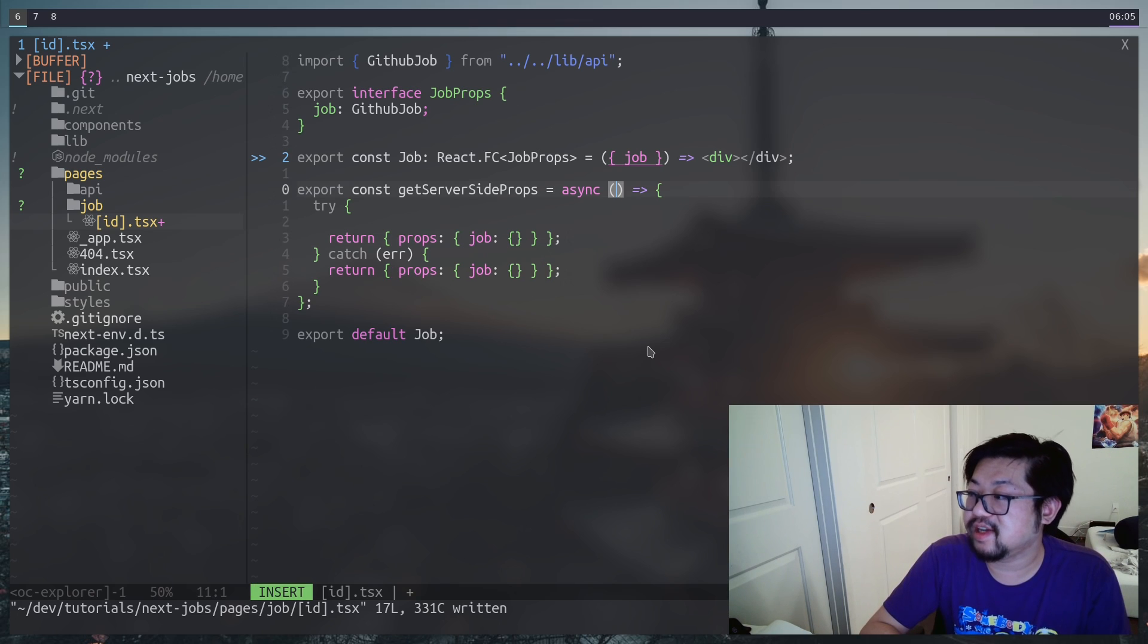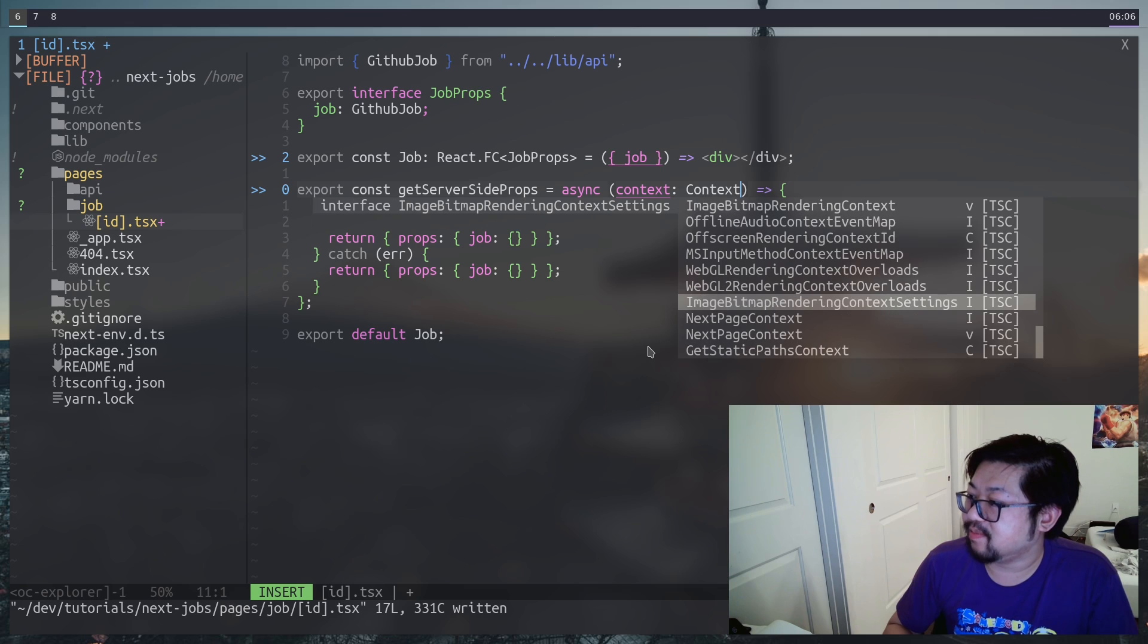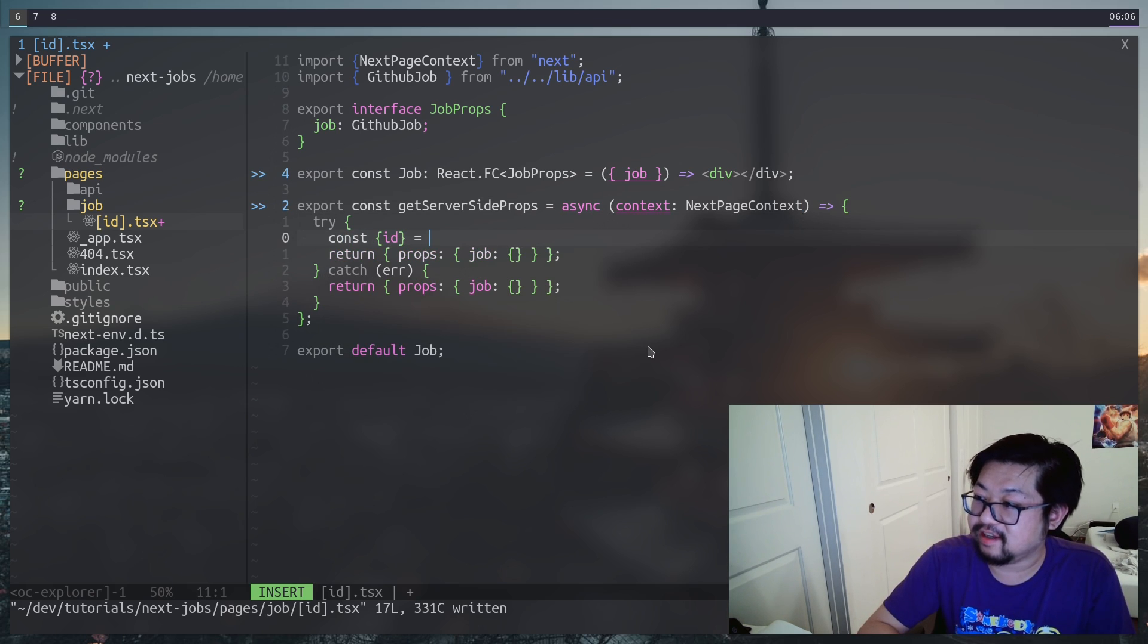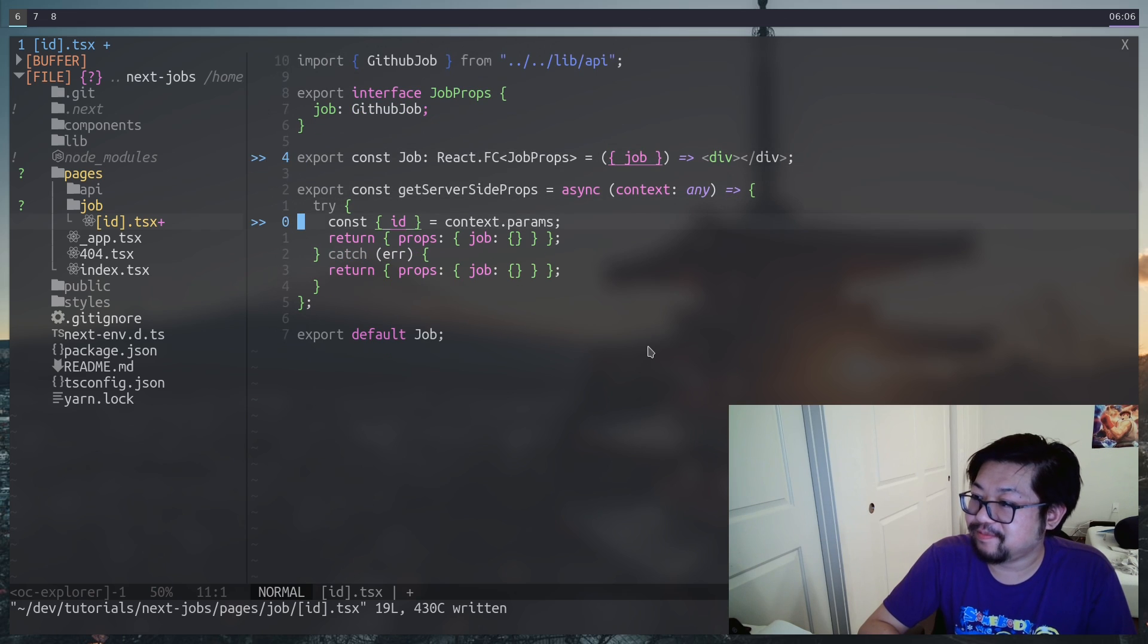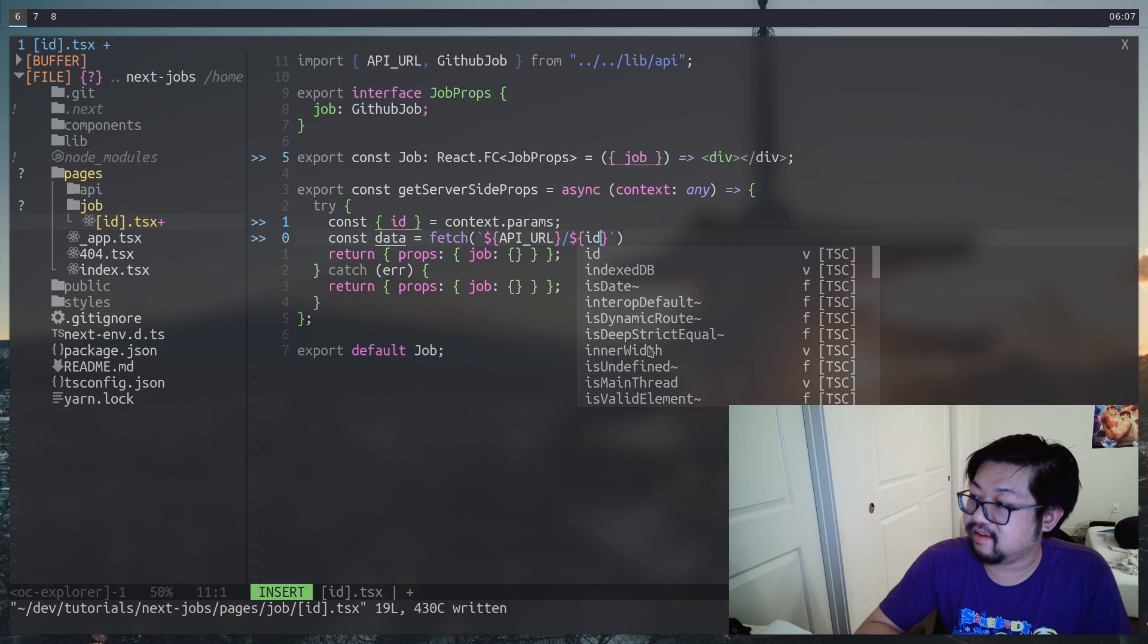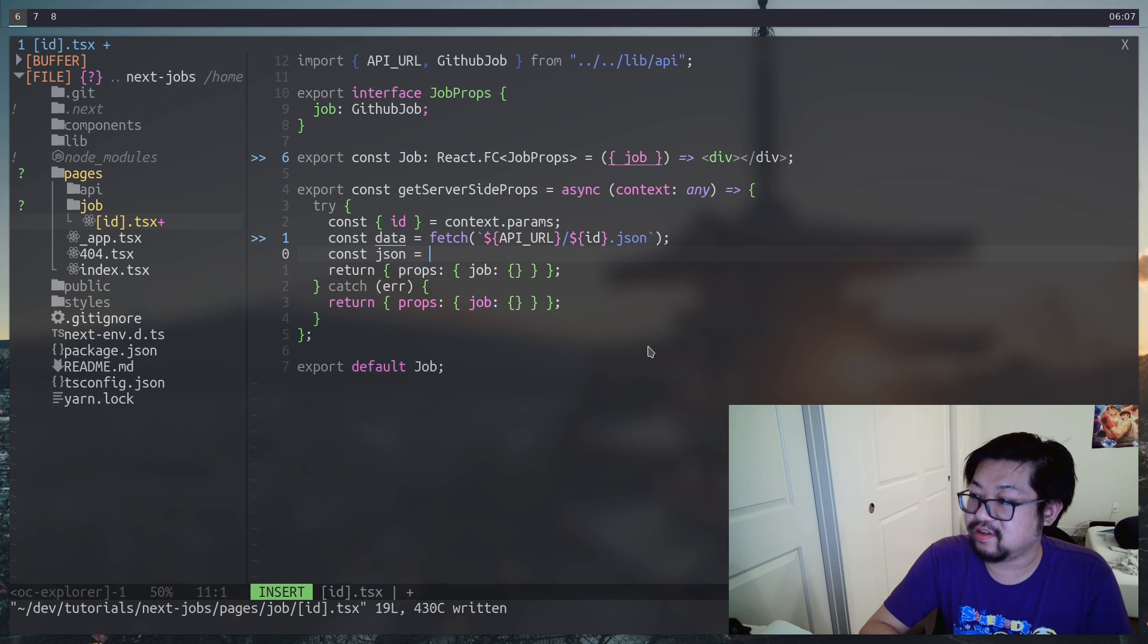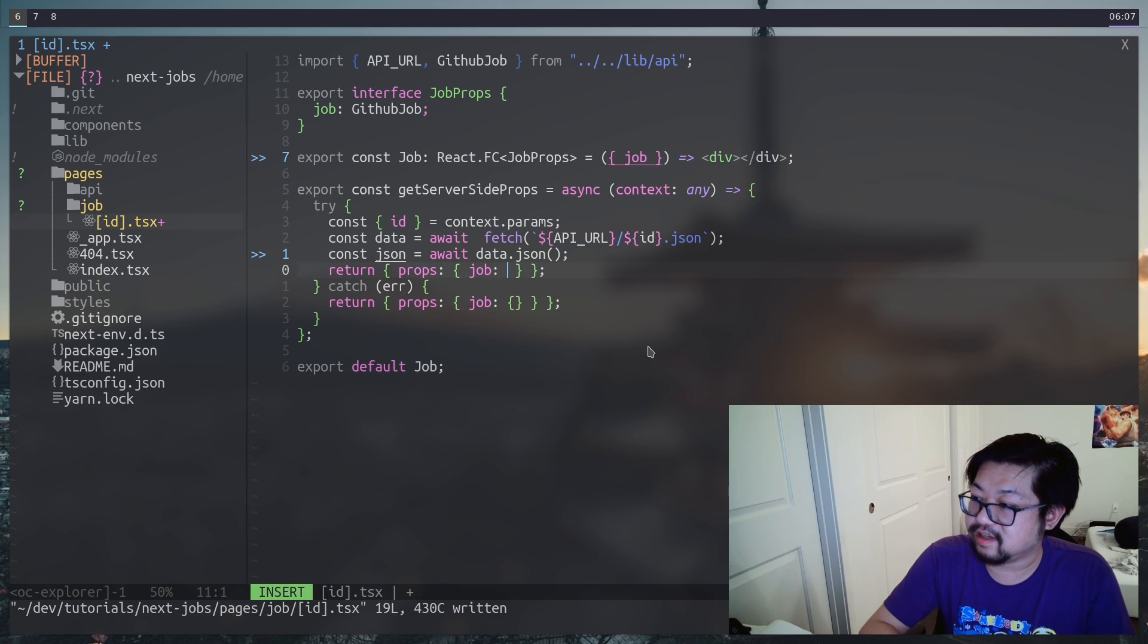Now inside of get server side props we have access to the context object. And this is actually a next.js type. We'll just change this to any since that wasn't helpful. But then after that let's do a fetch to our API URL. And we're going to pass in the ID from this page. And remember the GitHub jobs endpoint requires us to put a dot JSON at the end of it. And also because we're using the fetch API we need to await data.json. Speaking of which I need to add the await keyword to both of these so that'll work.